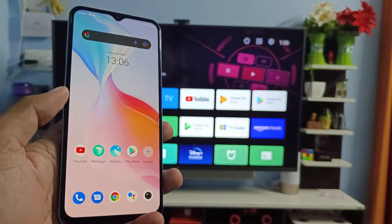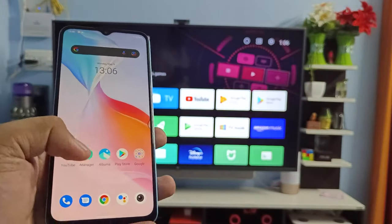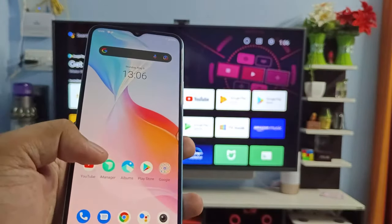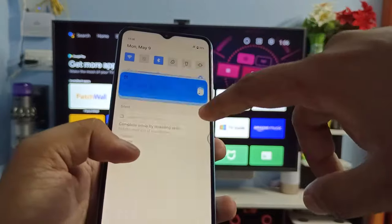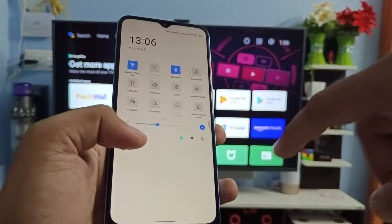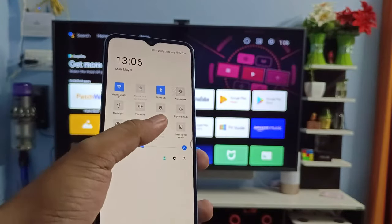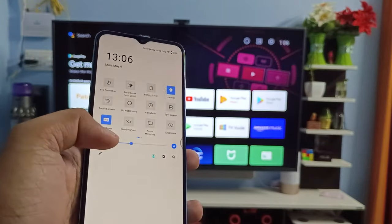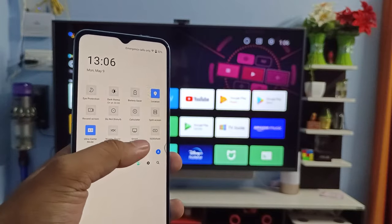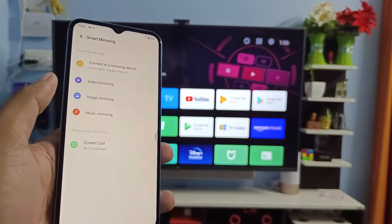Only after that you can access the screencast. Now we need to swipe down the quick panel, then swipe left. You can see the option called Smart Mirroring. You need to click on that.